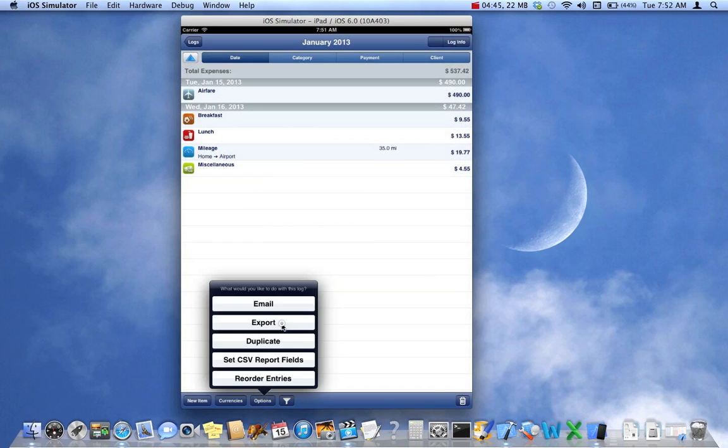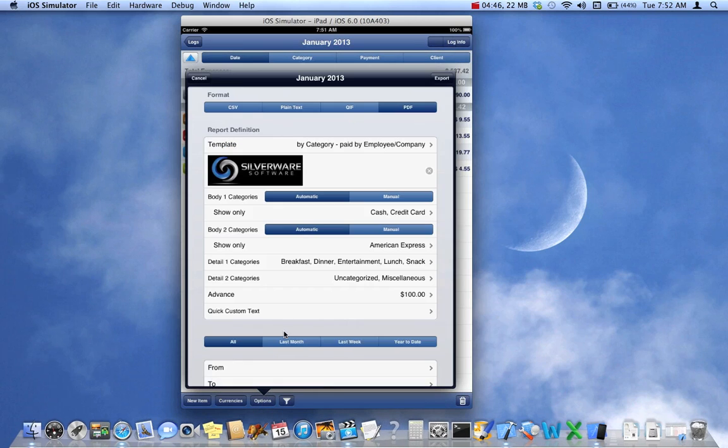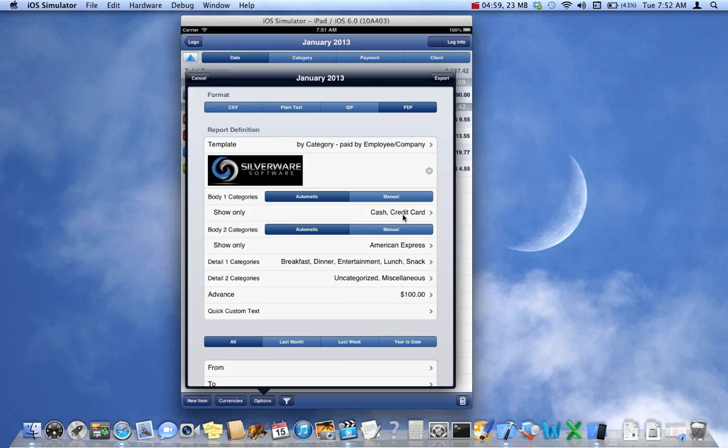So we'll bring that screen up again. Now just to refresh your memory, we just looked at this report, but as you see, we're only showing cash and credit card because those are the payment types that this particular employee uses out of their pocket. And the company provides an American Express card, which is used and is paid by the company.